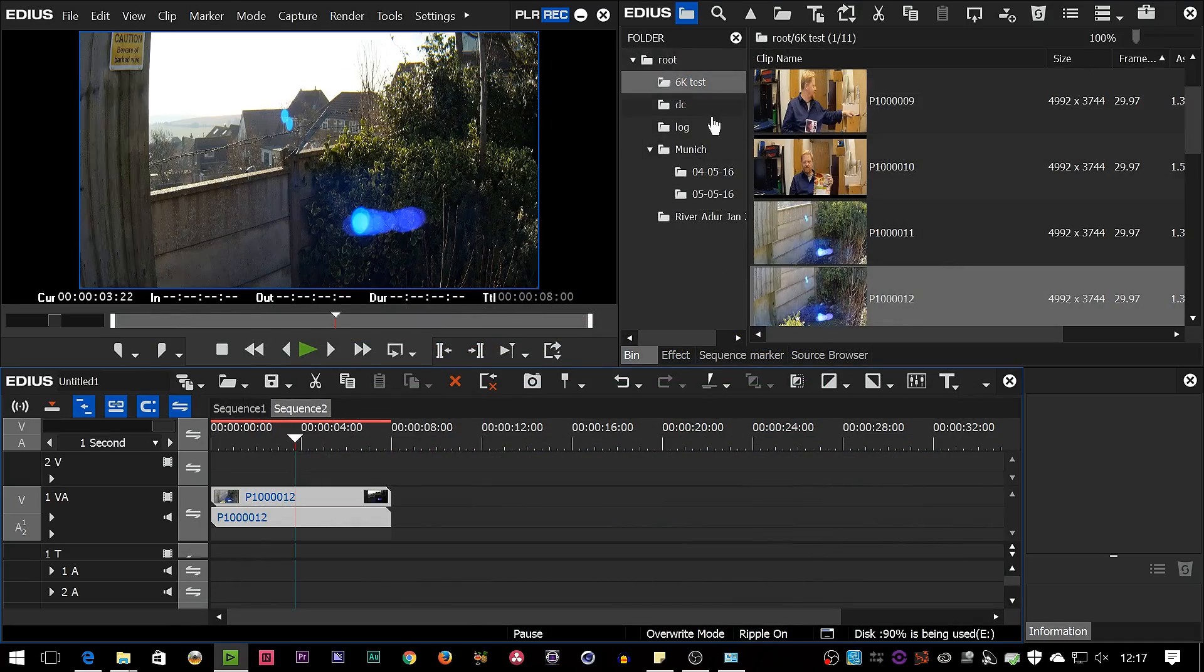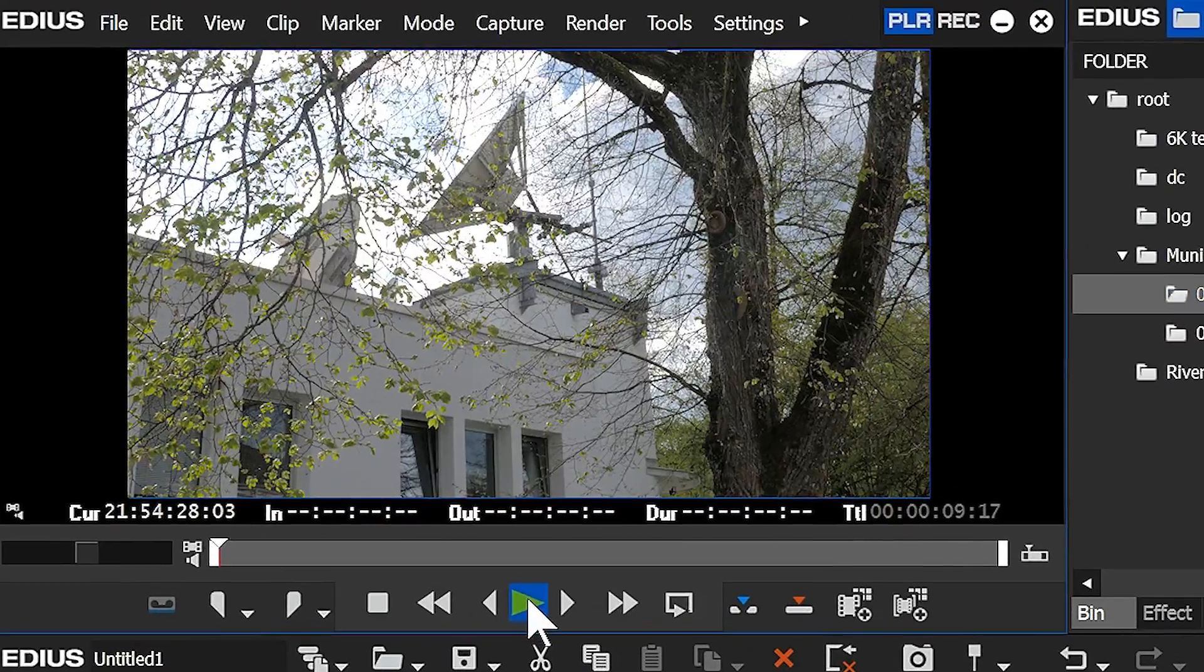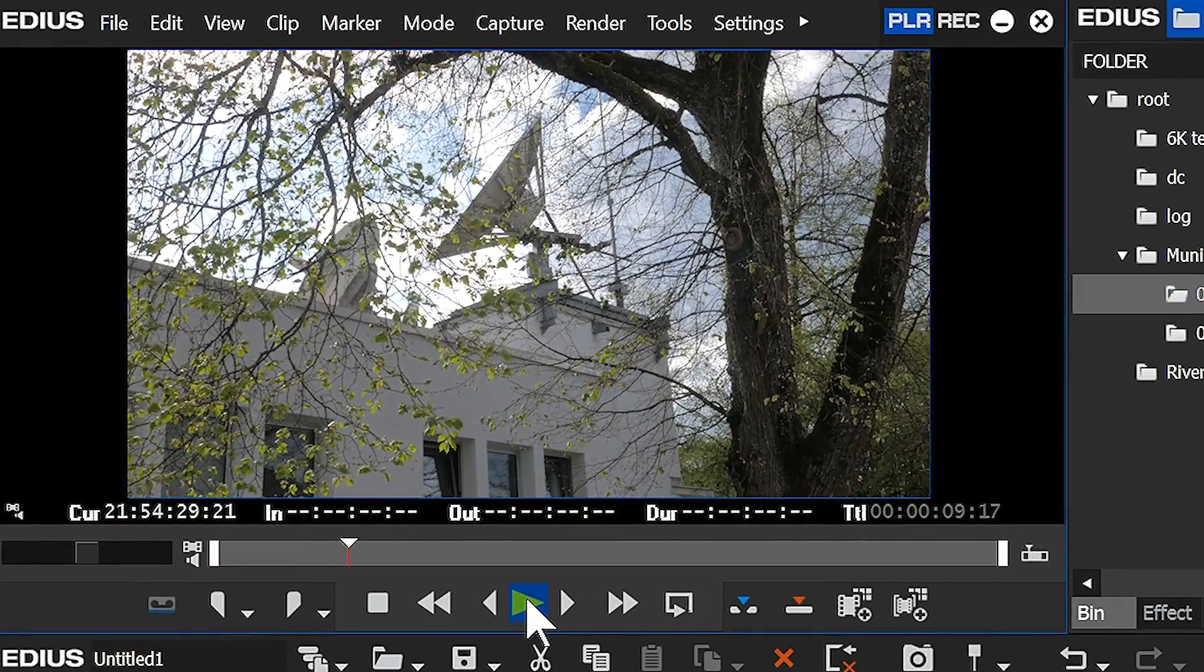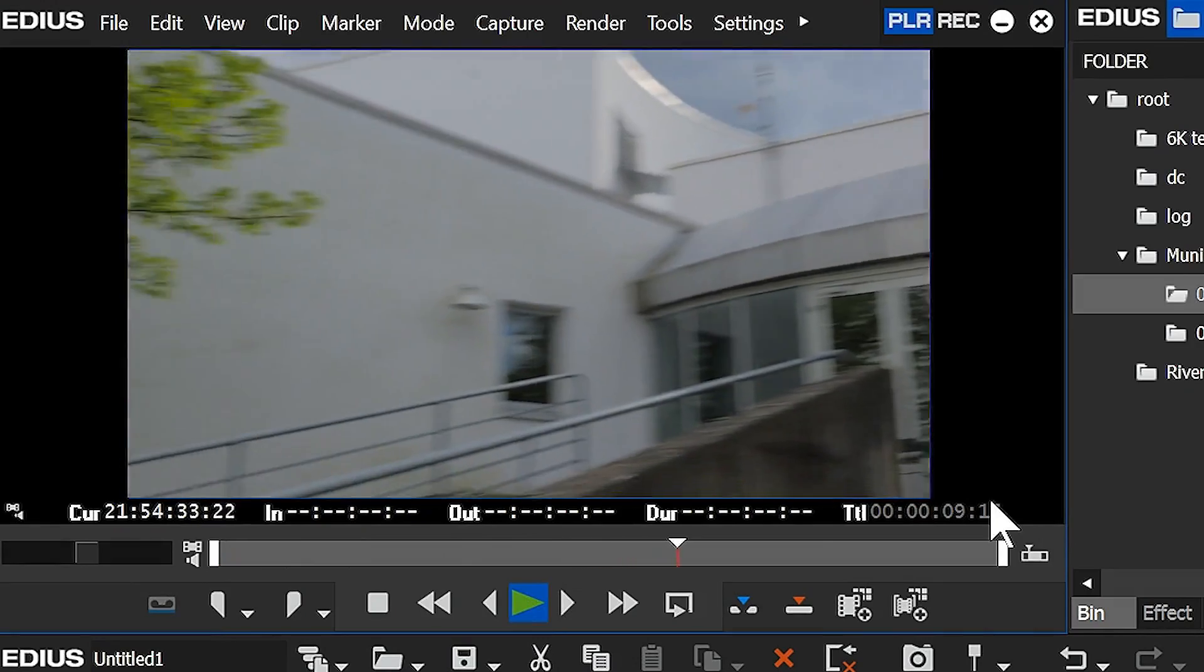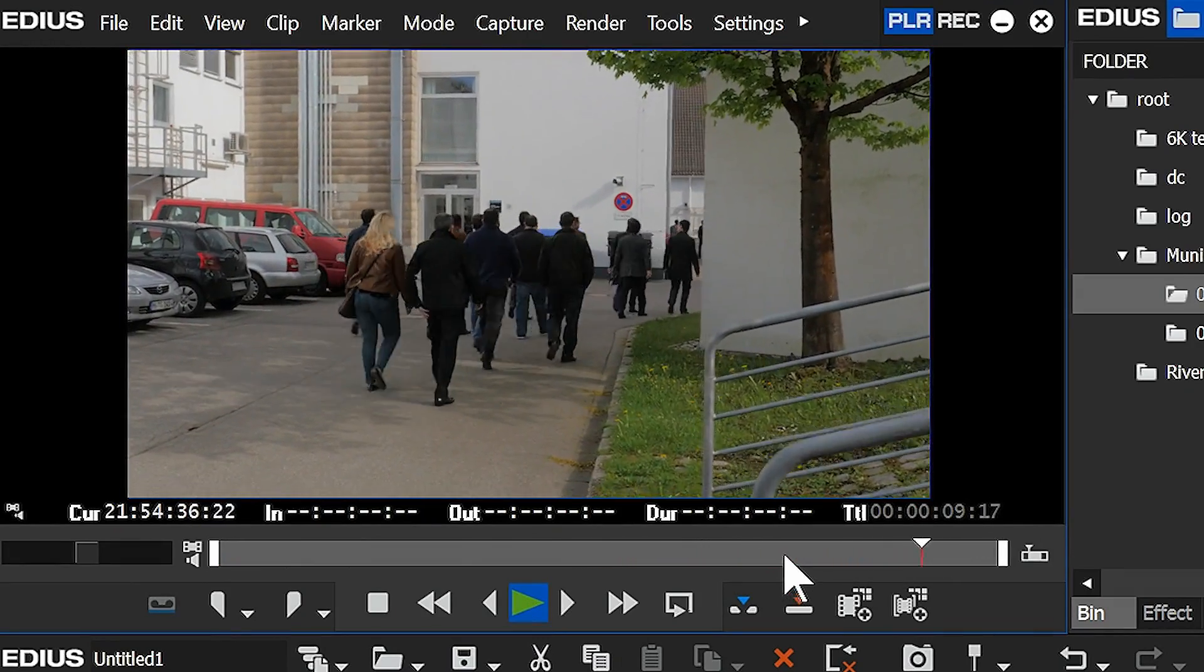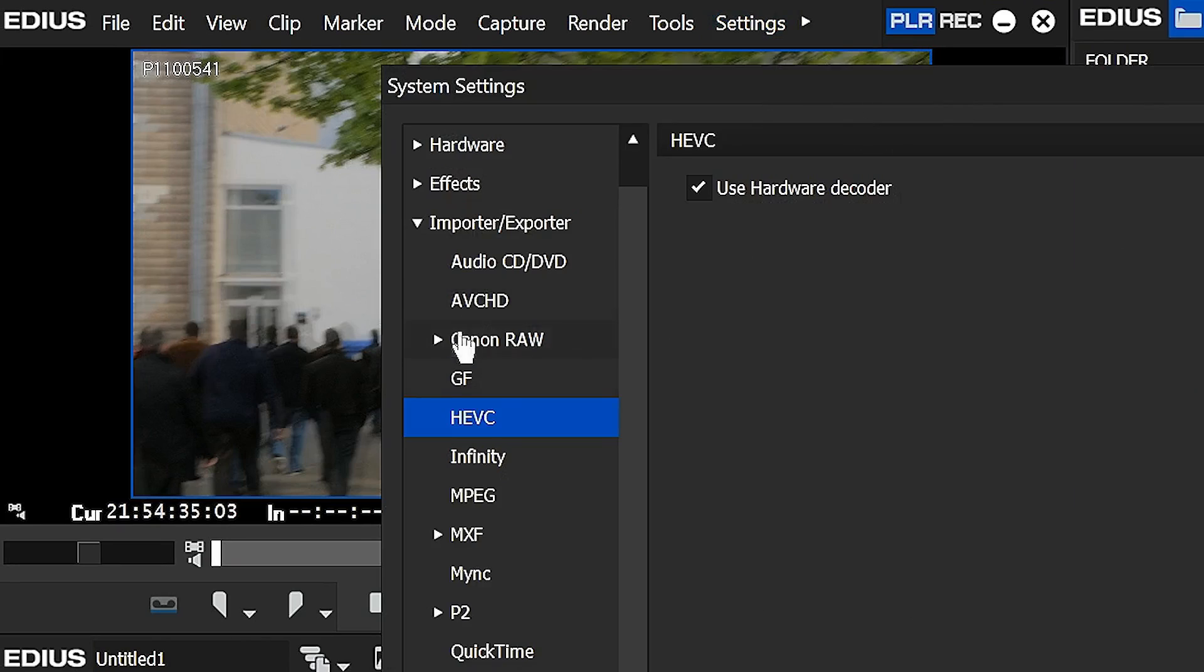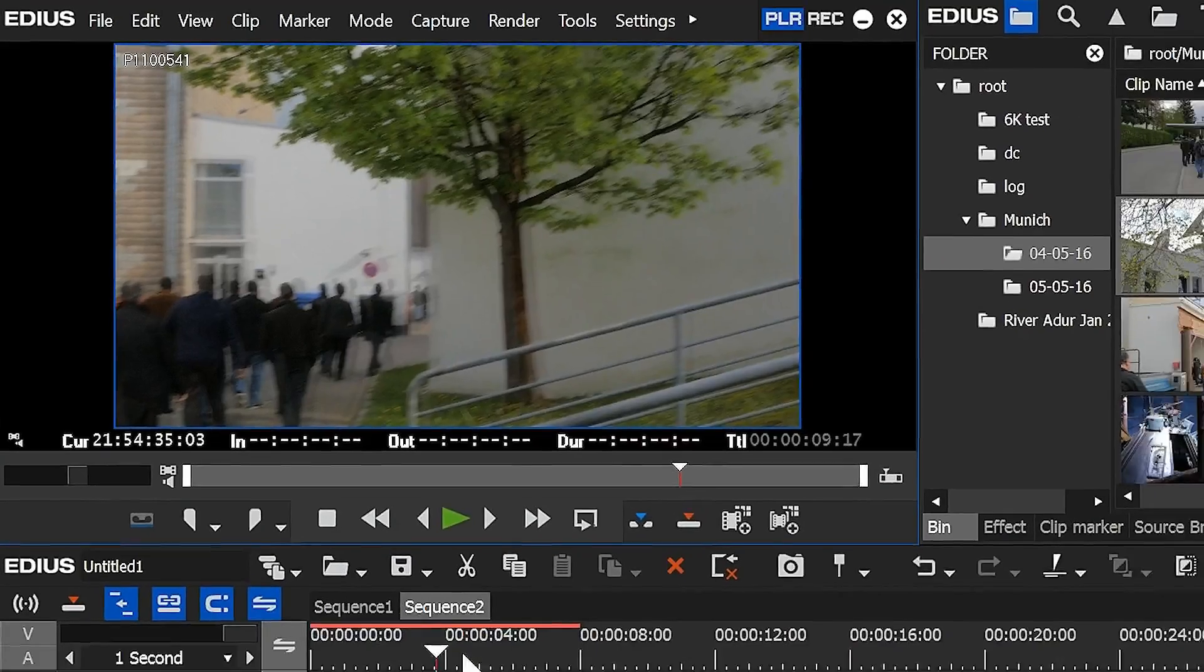Of course it also plays back regular footage, so this footage here is just ordinary 4K footage from the GH4, 25 frames a second. You notice it's playing that back as well quite happily on this system, and that's because EDIUS of course uses QuickSync for assisting on playback of H.264. It's been doing that for ages, but the hardware assisted playback for H.265, that's new.